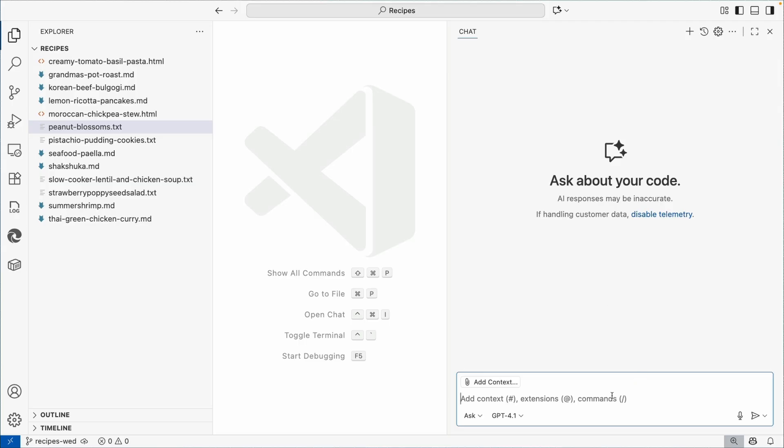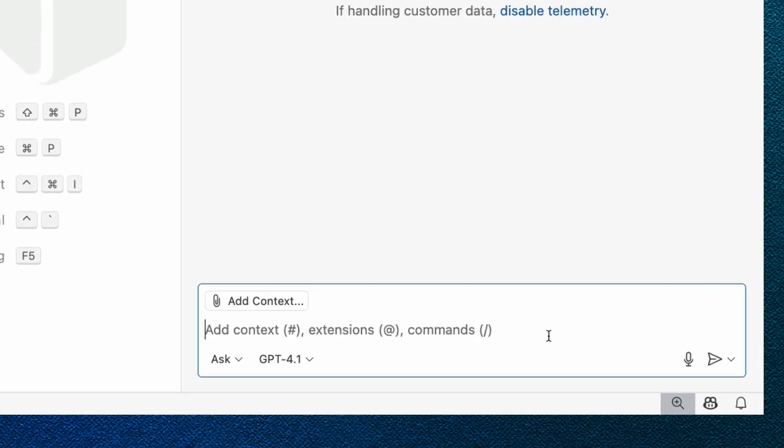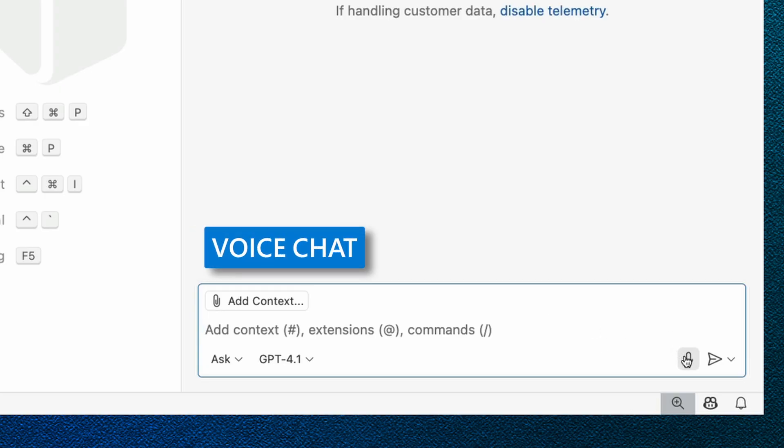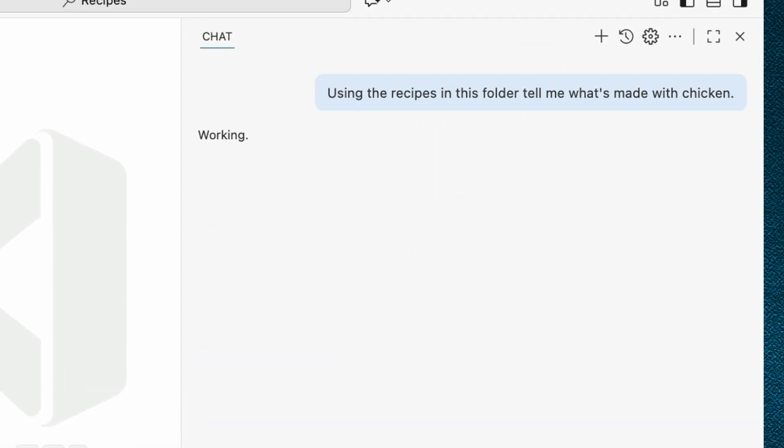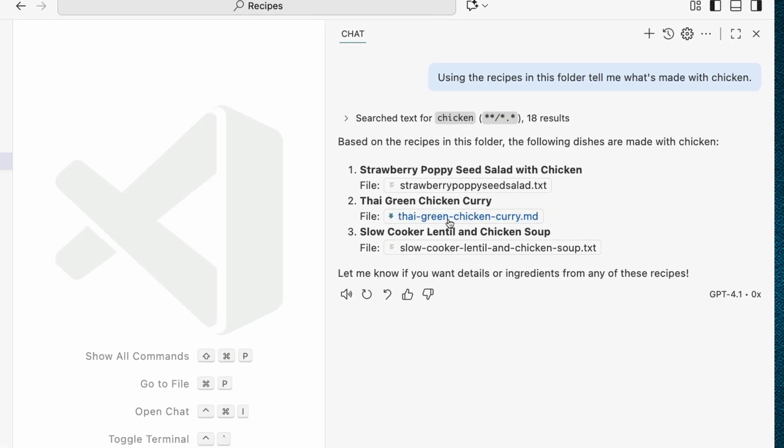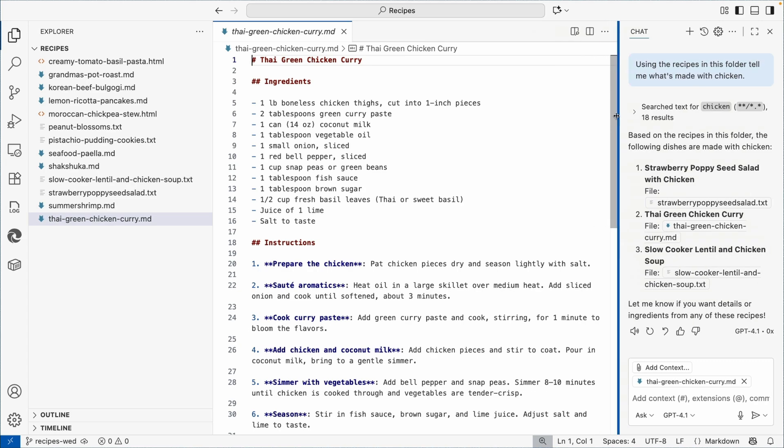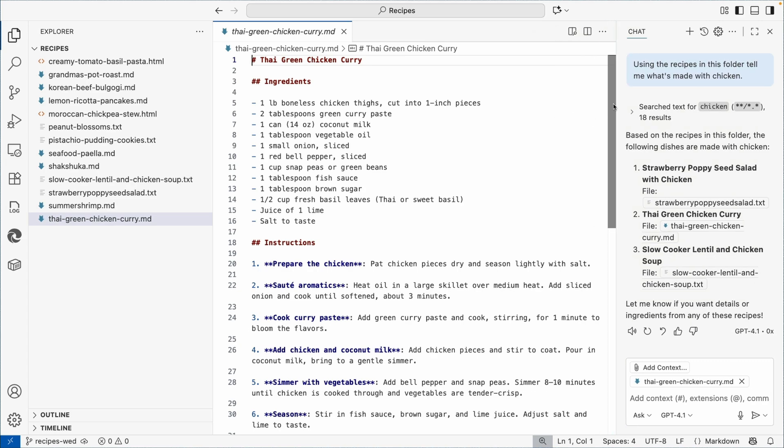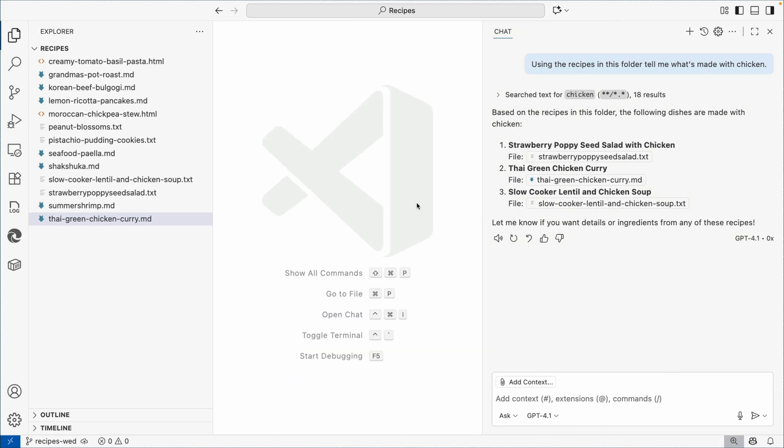The very first thing I want to do is start asking questions. We're in ask mode. I have GPT-4-1 selected. So I'm going to say using the recipes in this folder tell me what's made with chicken. So now it went and found the three recipes that were made with chicken. Thai green chicken curry sure does look like it was made with chicken. It's going through and searching for me and I'm starting to think maybe I'm trying to figure out some dinner ideas based off of this.